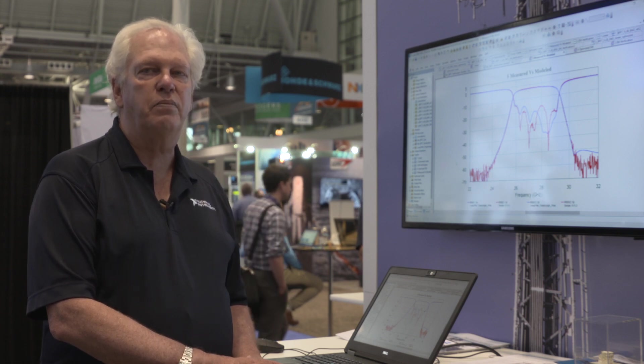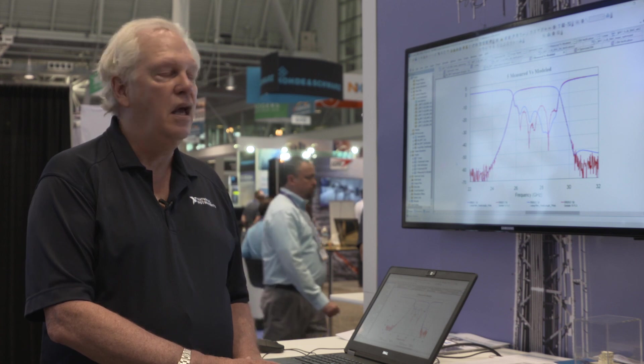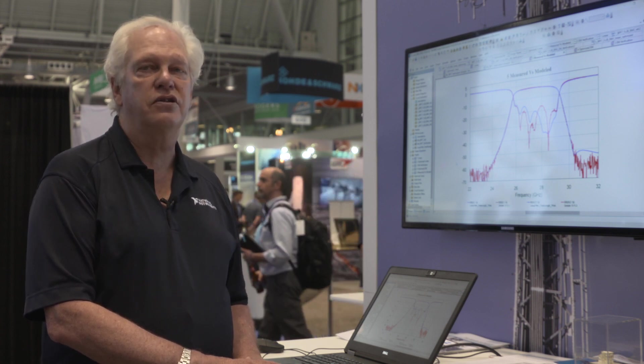We're excited to be partnered up with 3D Glass to have a new PDK for them and allow designers to use this new technology. Thanks very much. Have a great day.